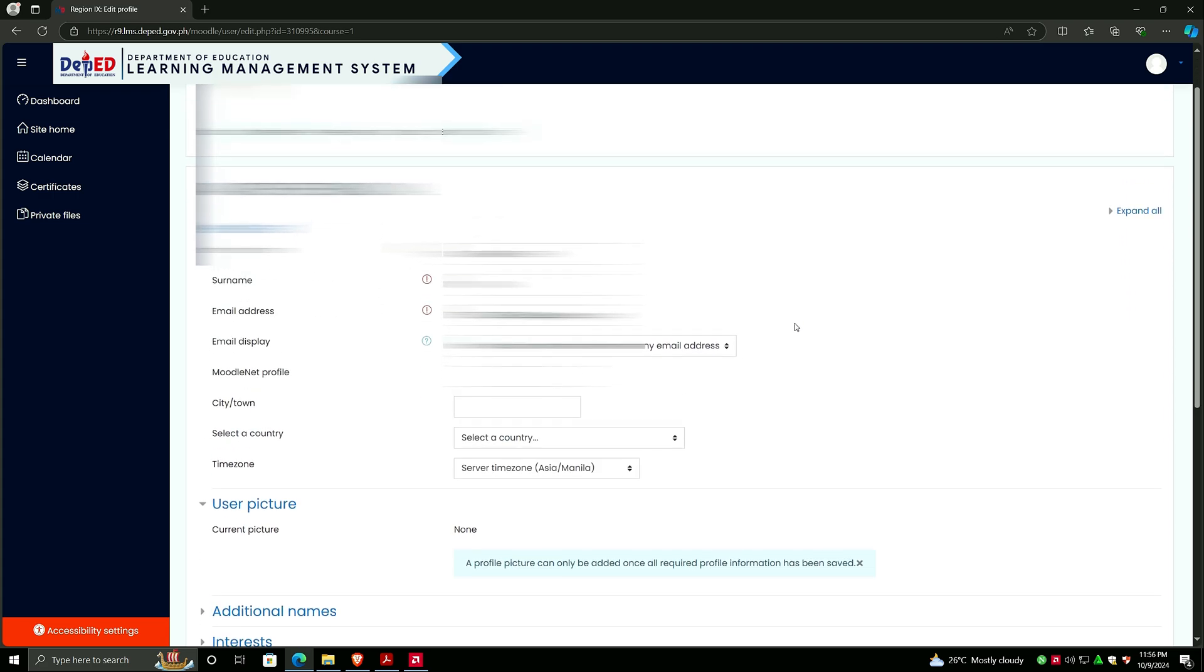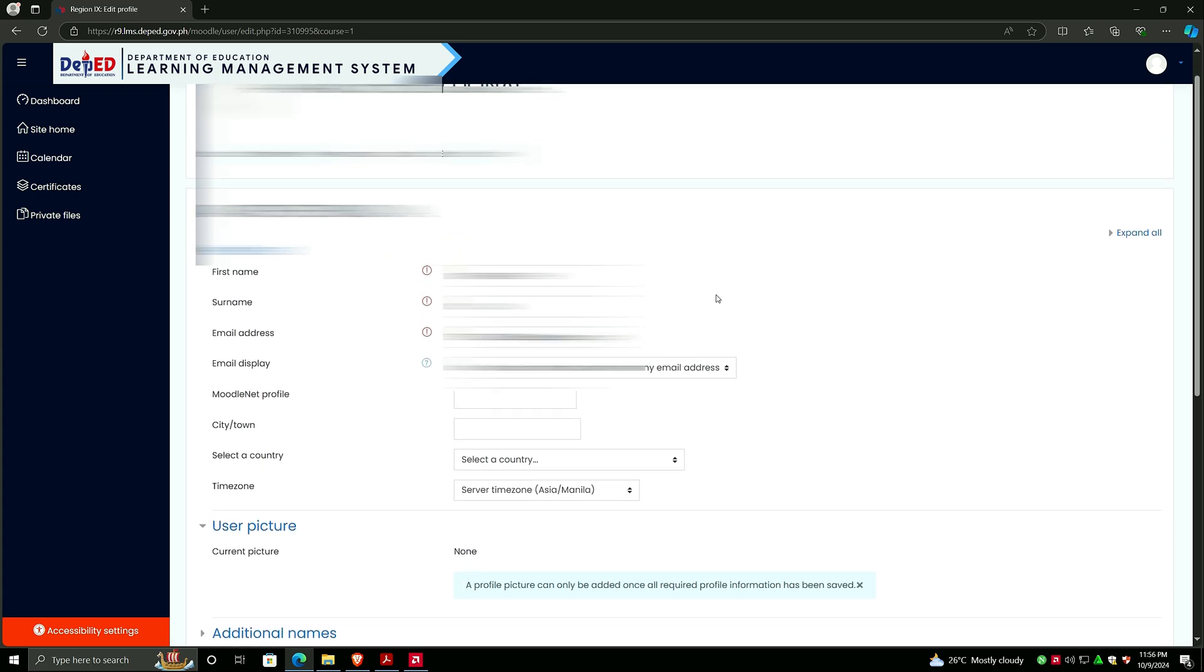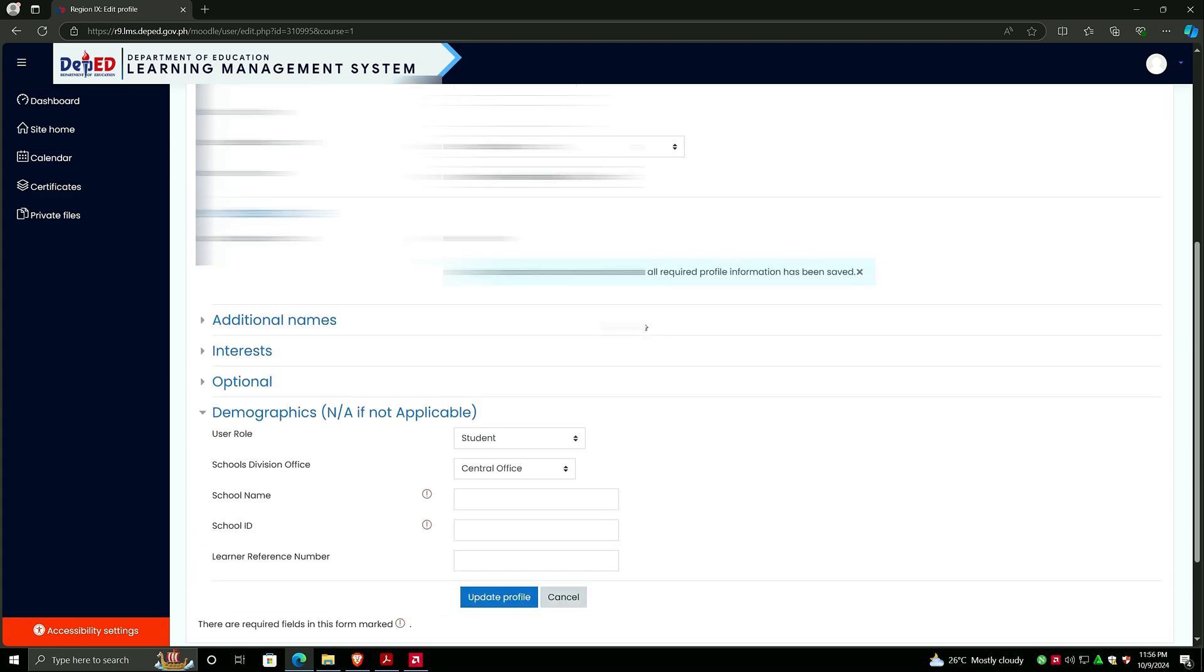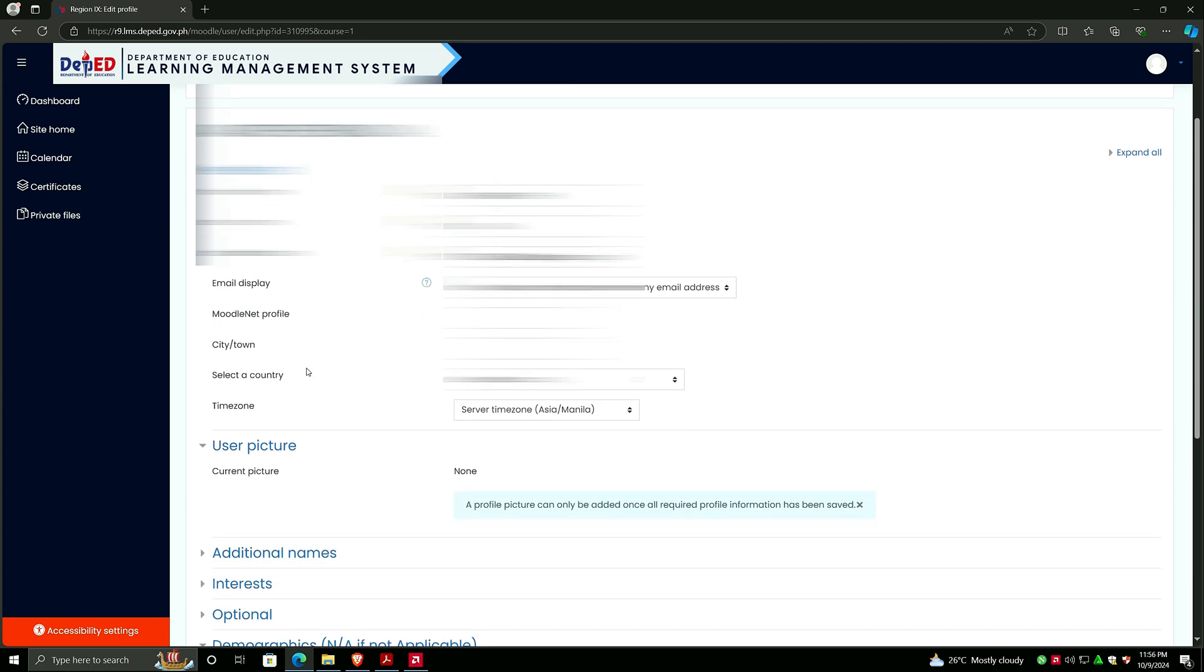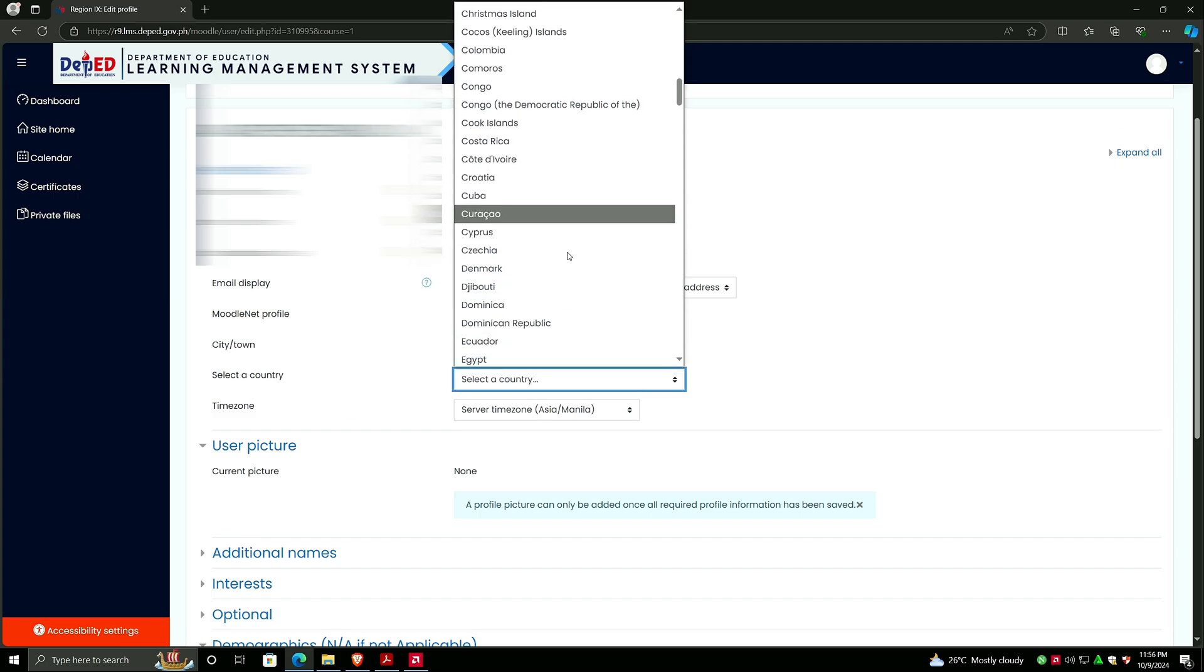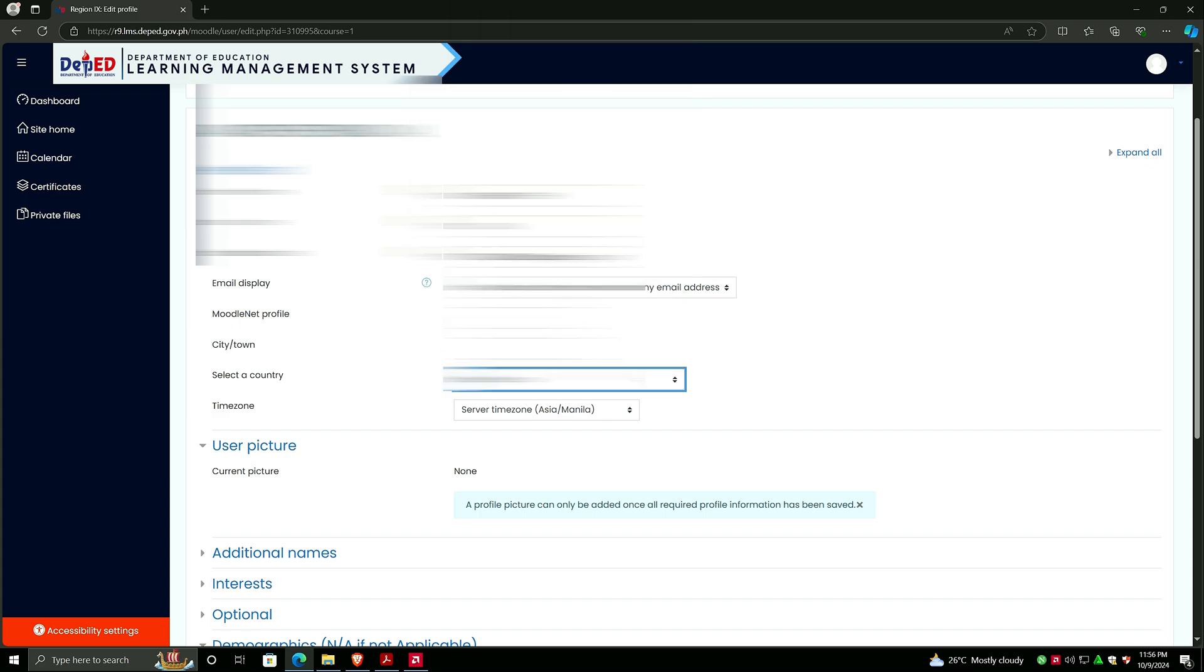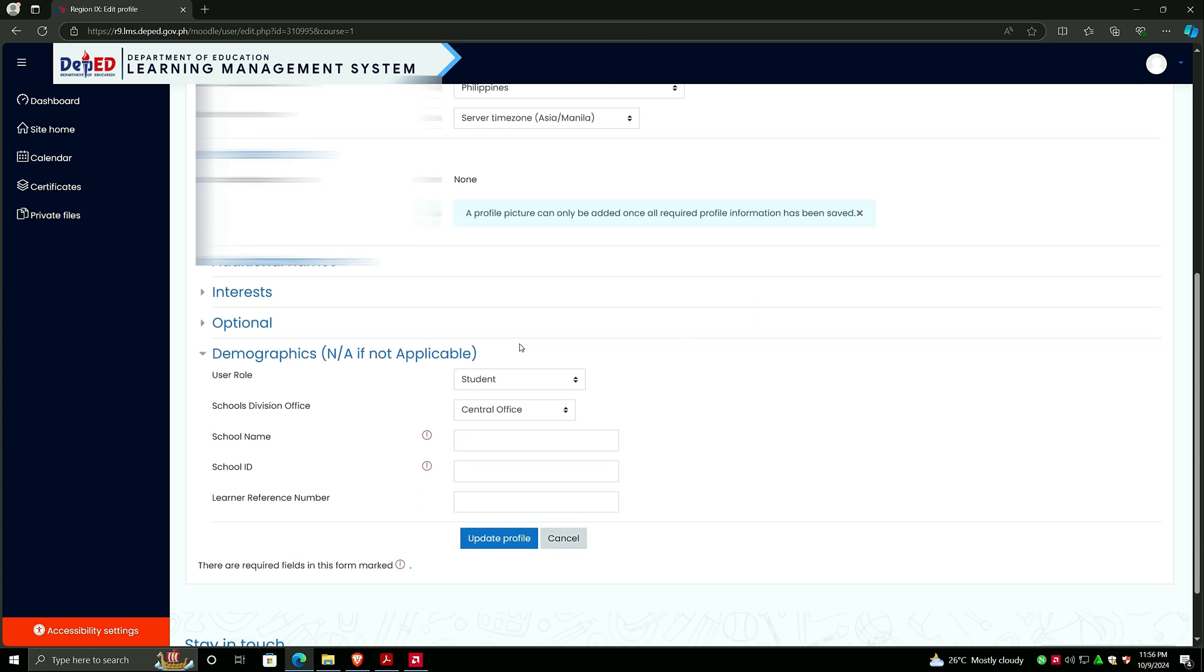You need to fill up these forms here, especially if it is marked with an exclamation point with a red color. Here in city/town, select country. I will select the country Philippines - just type PH and Philippines will appear.